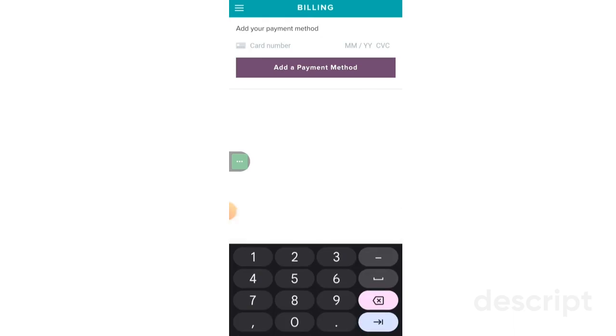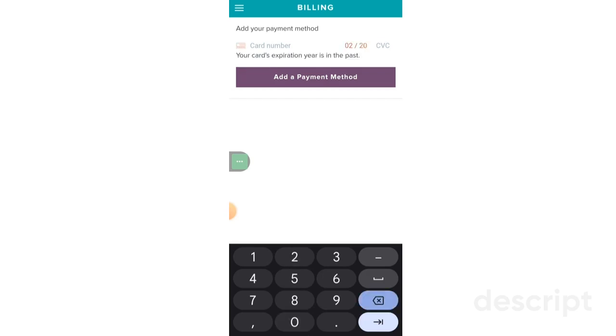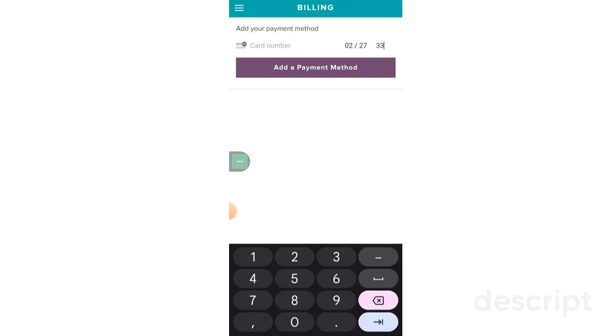You just put the card number in here and the expiration date. Sorry, 27. Yep.